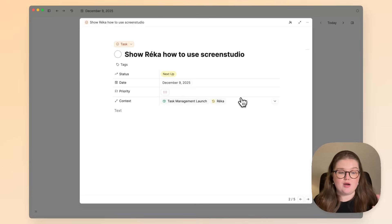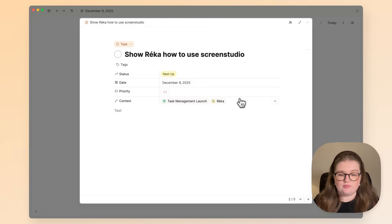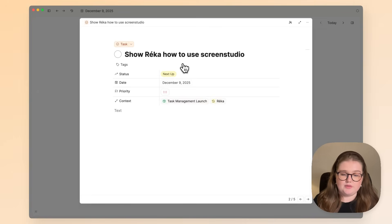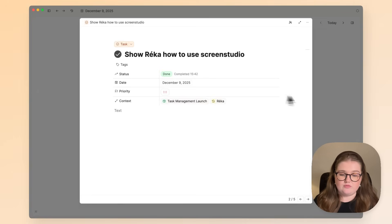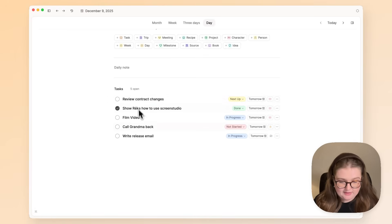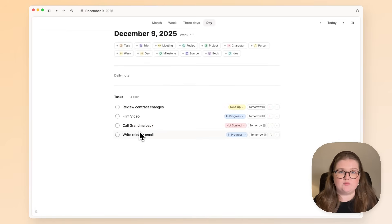So wherever I am—whether I'm in my daily note, the project, or Rika's page—I will see that we need to do this task together. Once I've done it, I simply check it off and I focus on what else I need to do. And that list is ready for me as well.